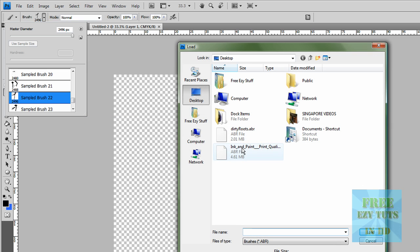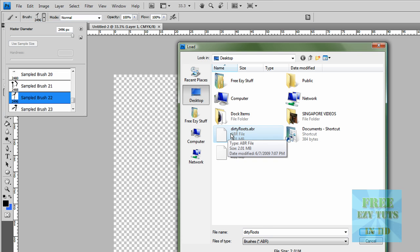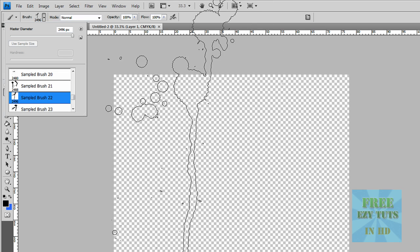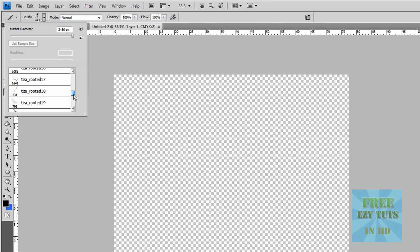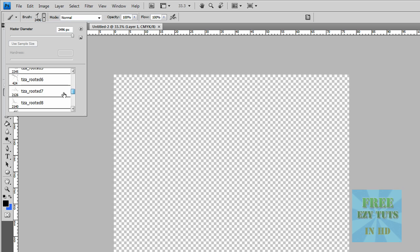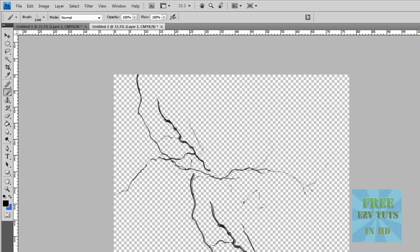Then you want to look for the one you downloaded. In this case, it's Dirty Roots. Then just search and then you should be able to find your root pack.